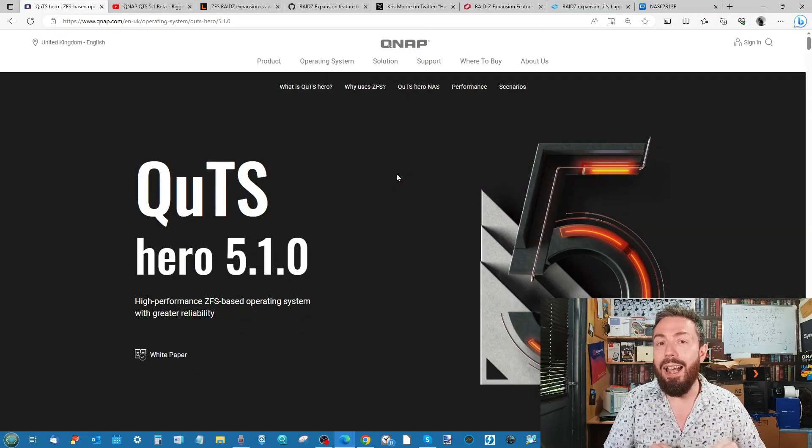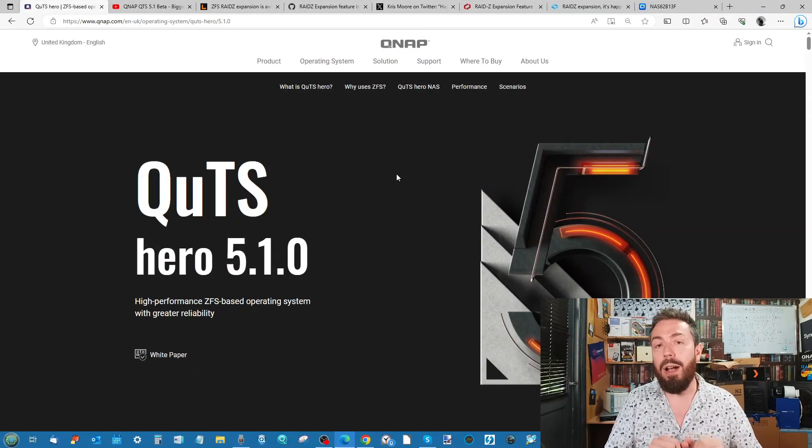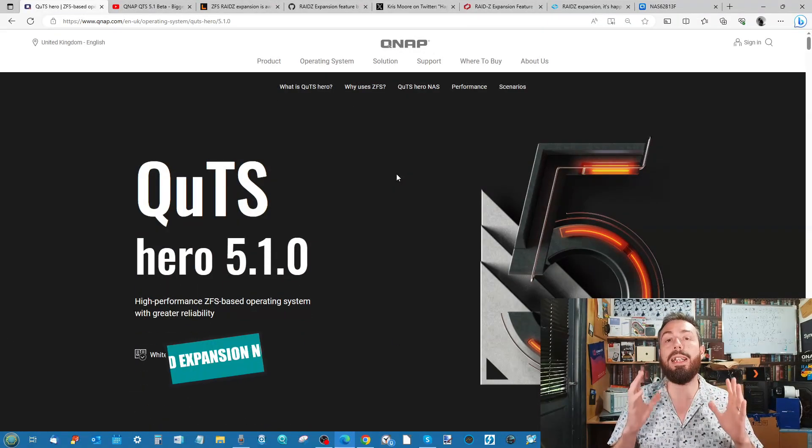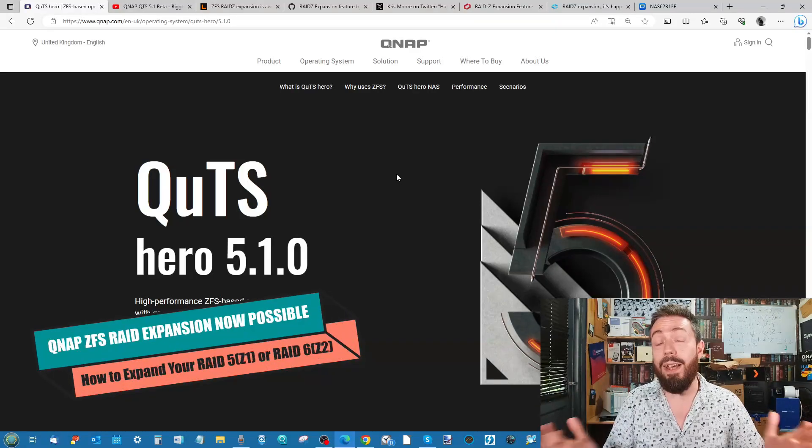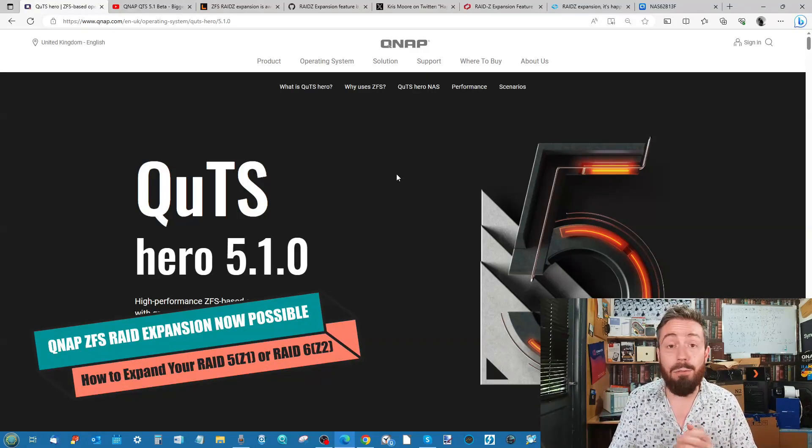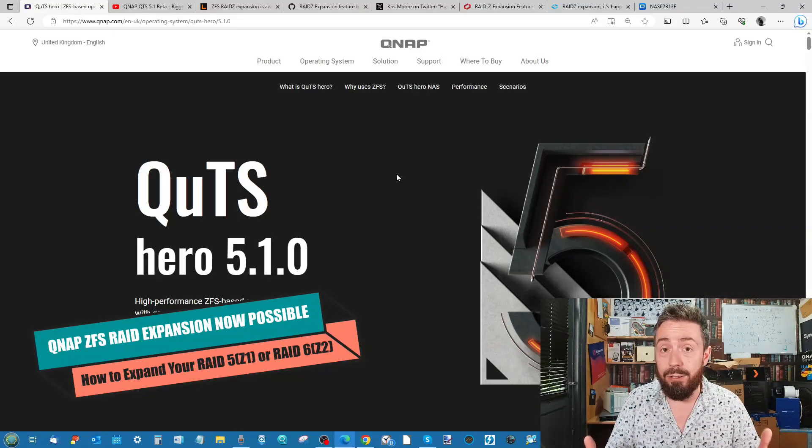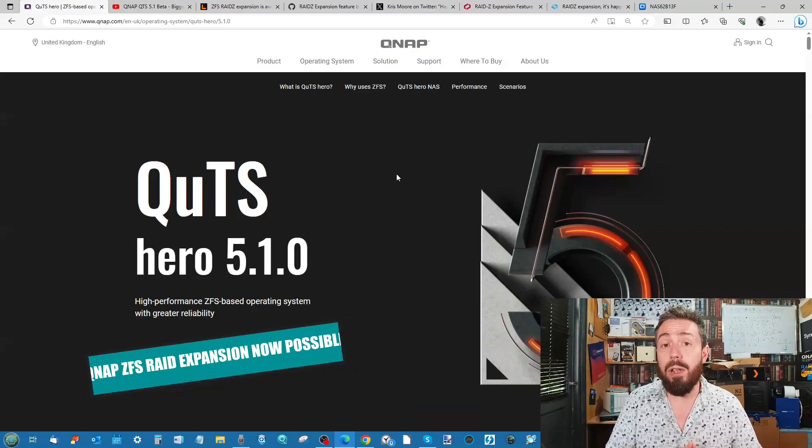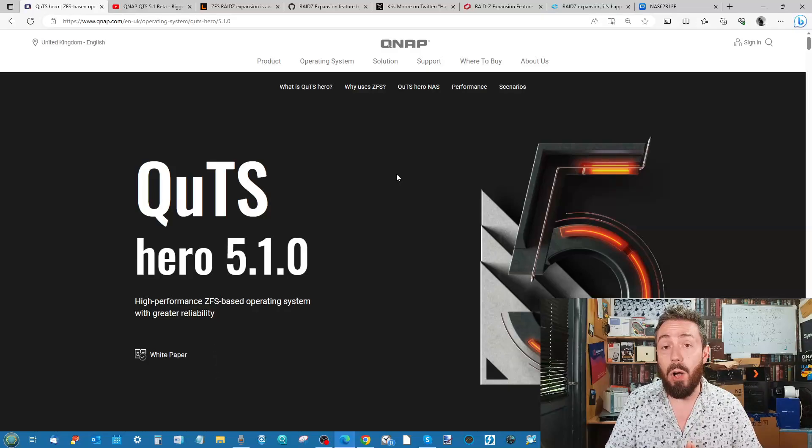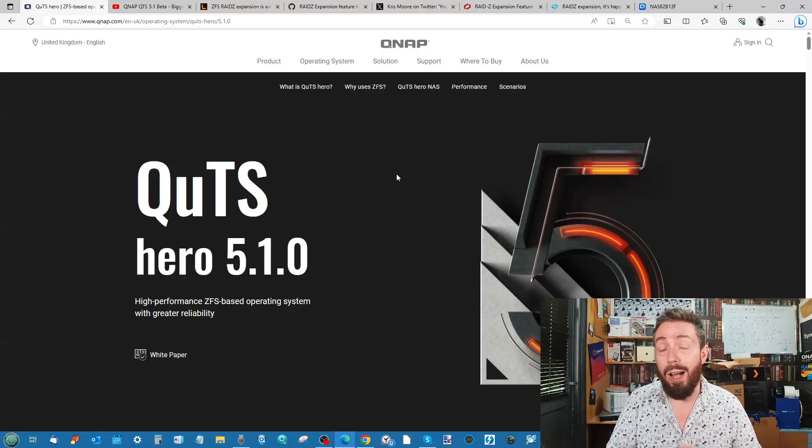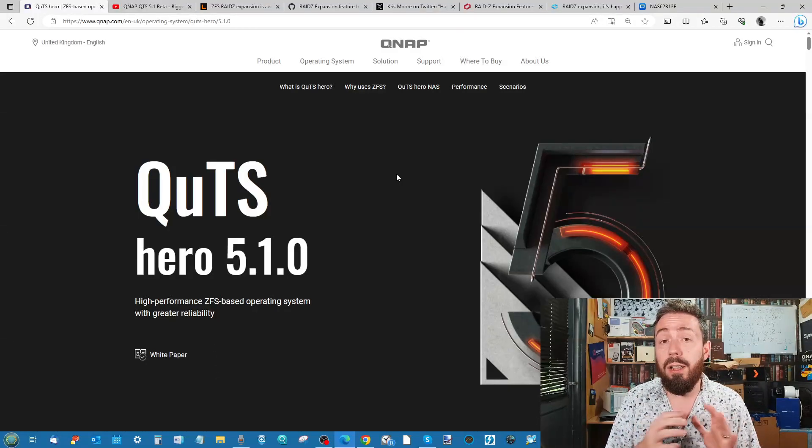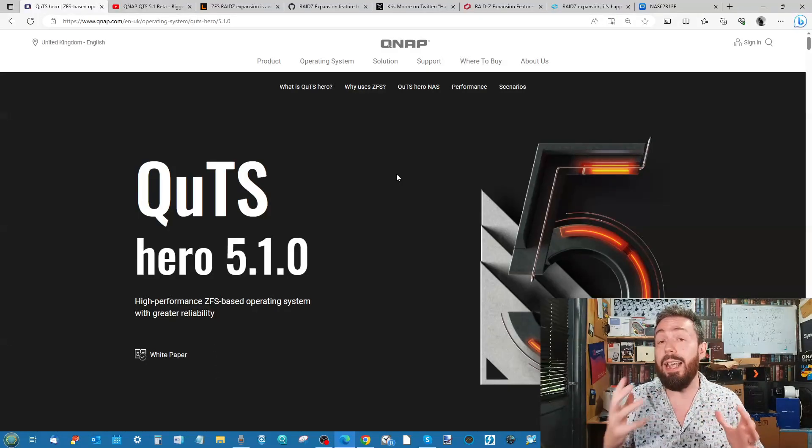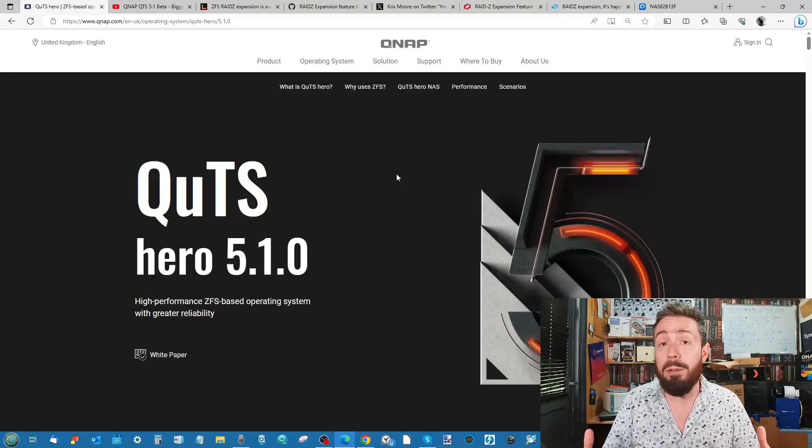Hello and welcome back. That is right, we can now expand RAID pools, the ZFS RAID pools, the Z1s and the Z2s in QuTS 5.1. If you've come to this video to learn and see exactly how to expand your RAID pool, fast forward about one, two, maybe even three minutes.